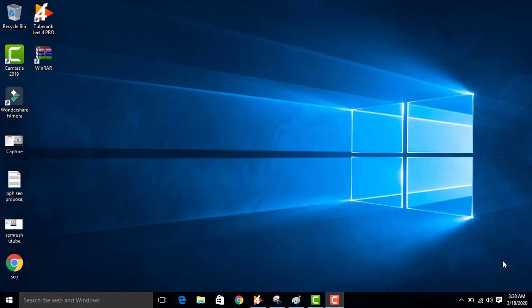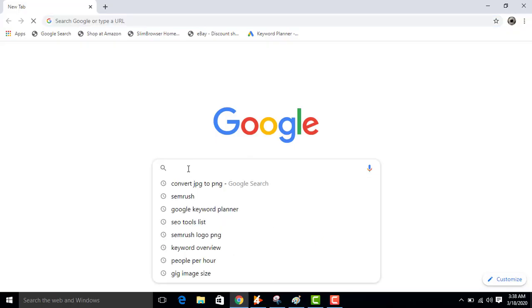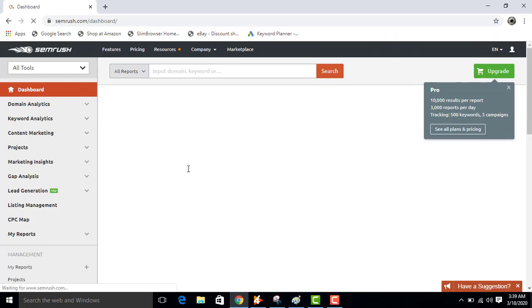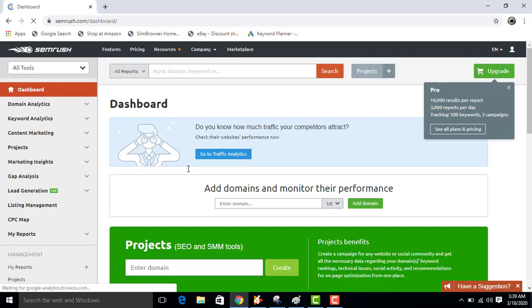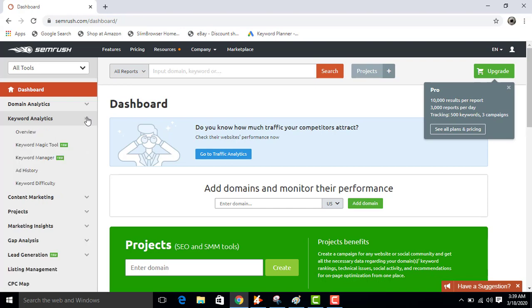Welcome to my channel. In this video I will show you how to use the Magic Keyword Tool. First of all, open Google, now type semrush.com. Now this is the dashboard for your SEMrush tool. Click on Keyword Analytics.